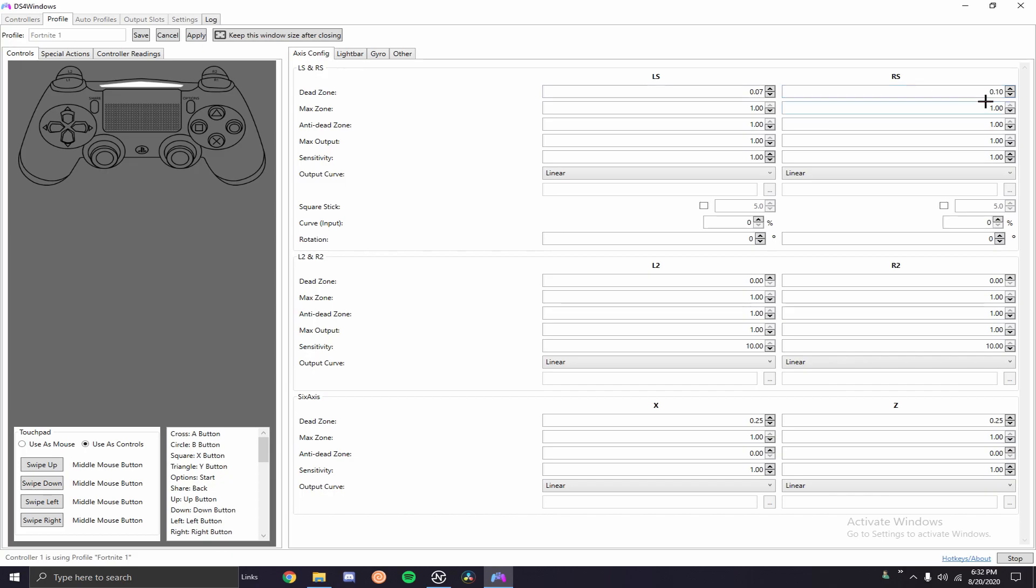So when it comes to dead zone what you want to do is you just want to keep if you have like insane drift you just want to keep going up. Now granted that's a big jump like from 0.10 to 0.20, so maybe I'd go 0.11, 0.12, 0.13, right, until I have no input delay or no drift on that stick and then I'll go over to the left stick and I'll do the same thing.